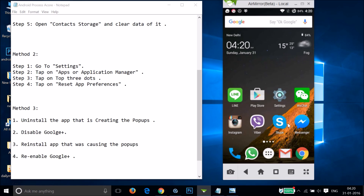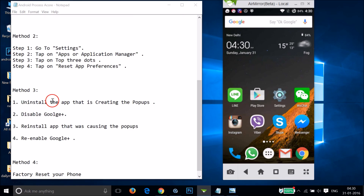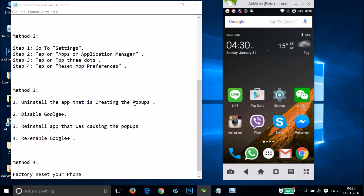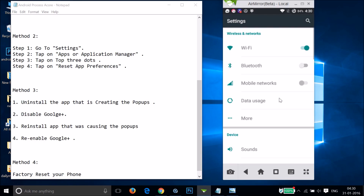If Method 2 doesn't work, try Method 3. You have to uninstall the app that is creating the pop-ups — it could be any app like Instagram, Viber, Skype, Facebook, or Messenger. Identify and uninstall the app that is causing the problem.